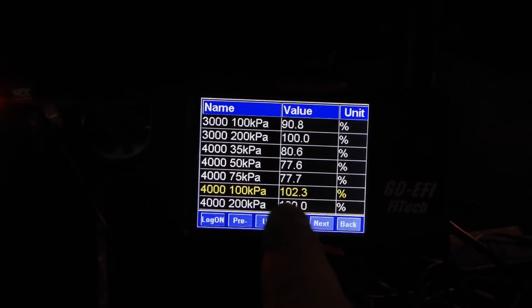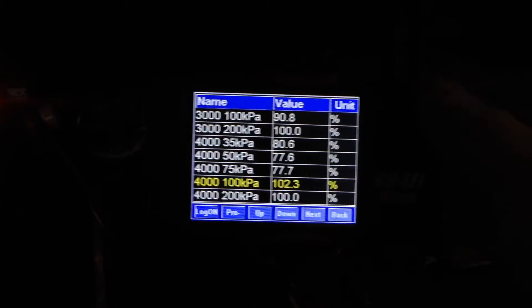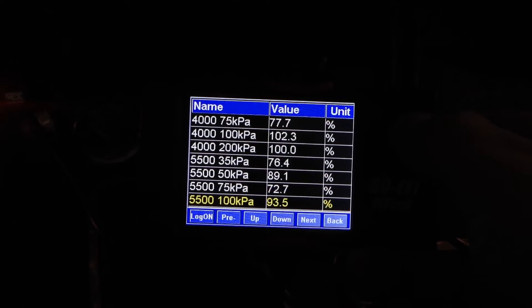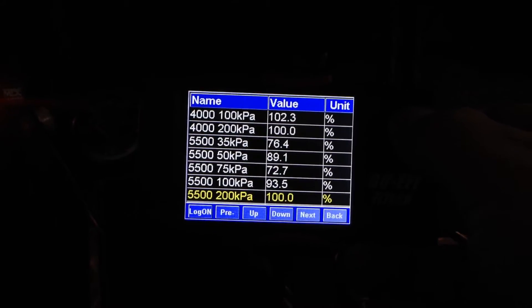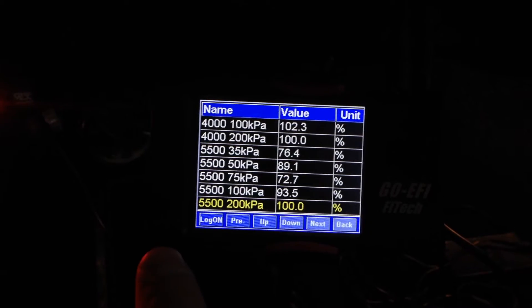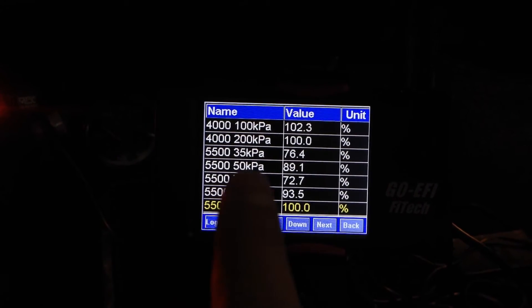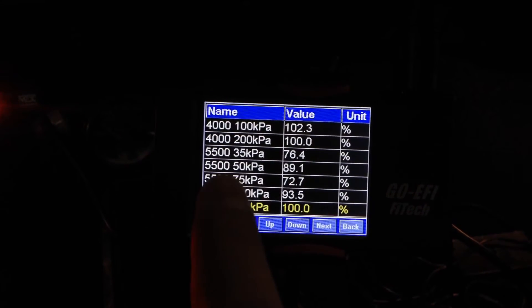This is going up to about 102, and you can actually just keep scrolling down until you get to 5500, which is where the maximum amount of fuel tables are.